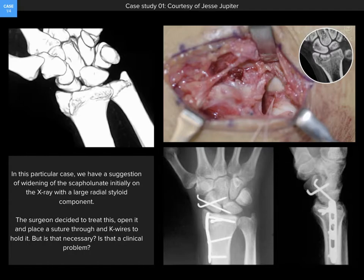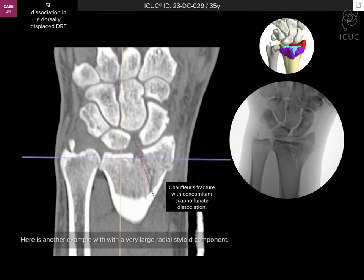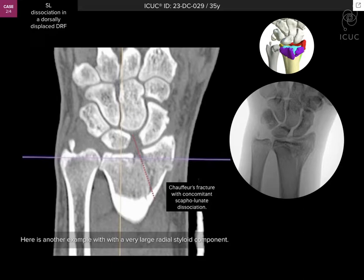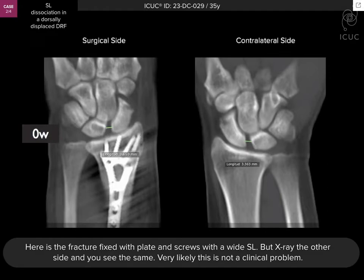But is this really a clinical problem? In the second case, we see a 35-year-old with a radial styloid fracture component and a very wide interval between the scaphoid and lunate. This fracture component, eponymically called a chauffeur's fracture, was taught to be associated with scapholunate ligament rupture. The fracture was taken to surgery through an anterior approach and an anatomically shaped implant was used with a nearly anatomic reduction, yet the scapholunate widening persists.